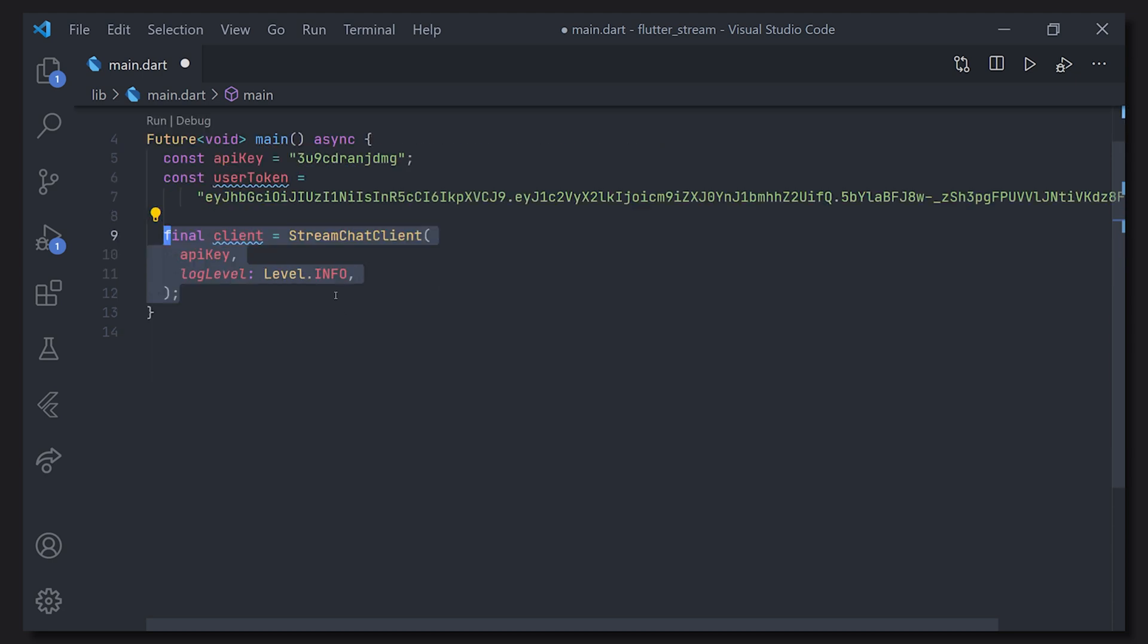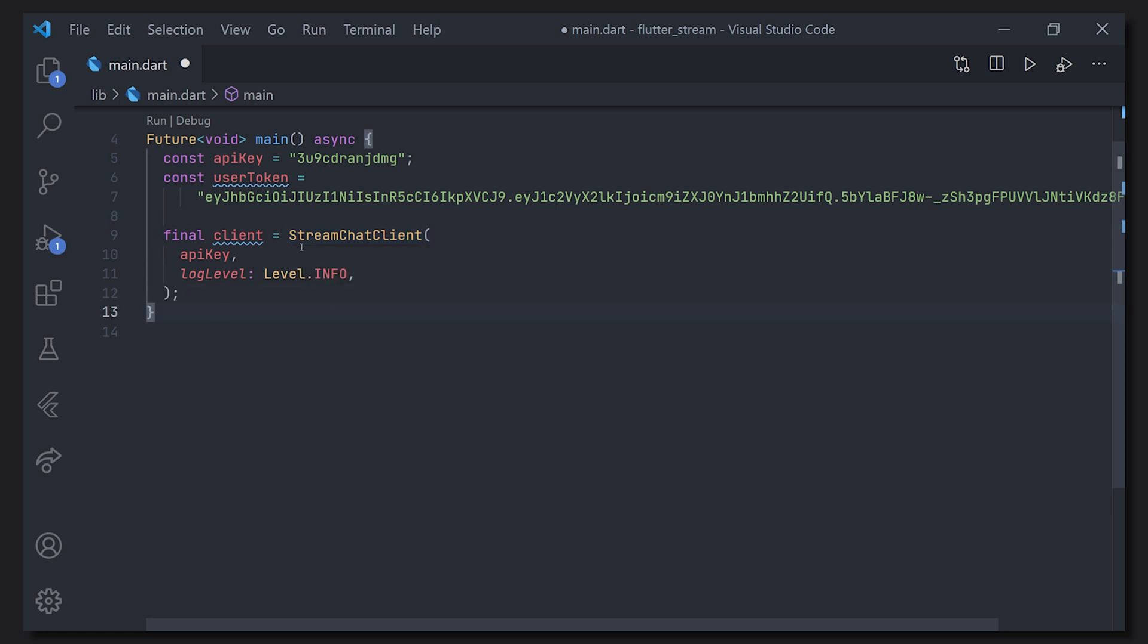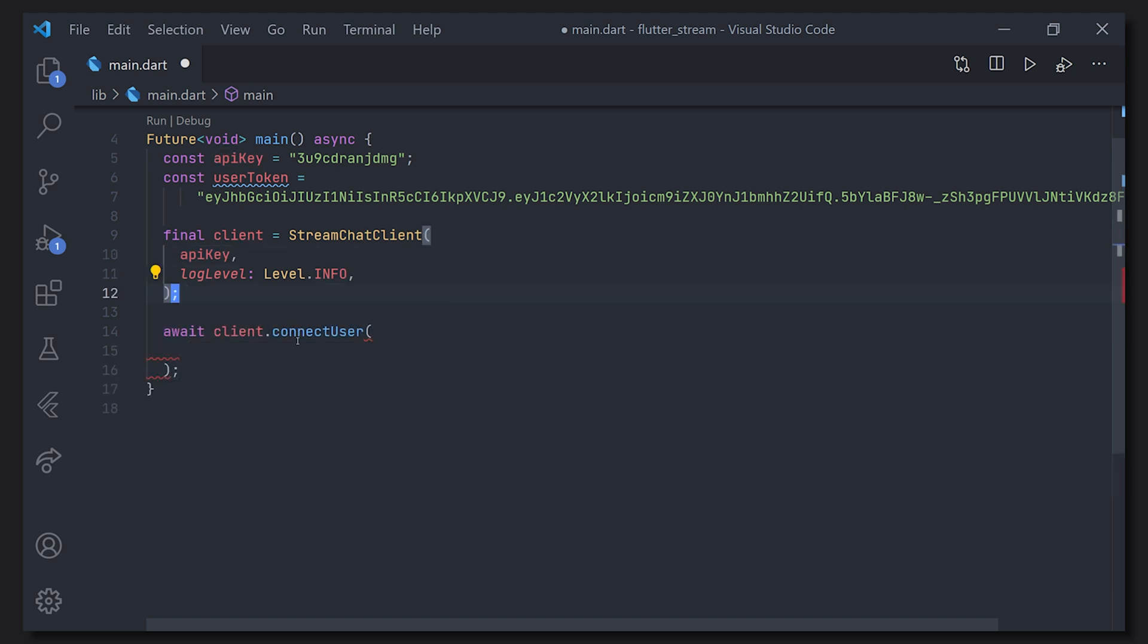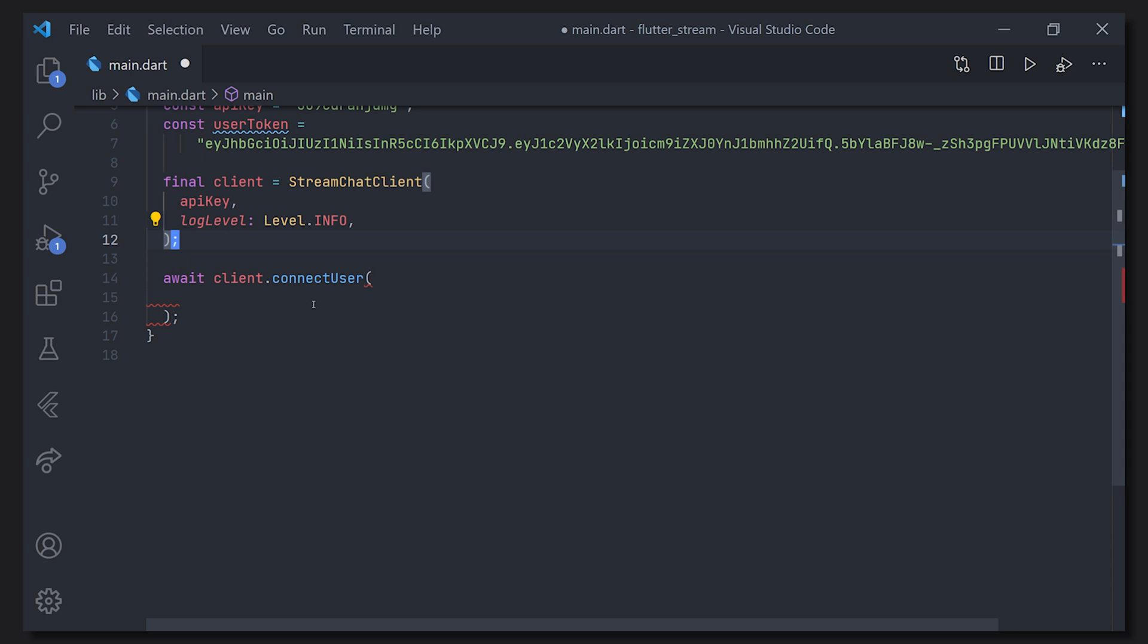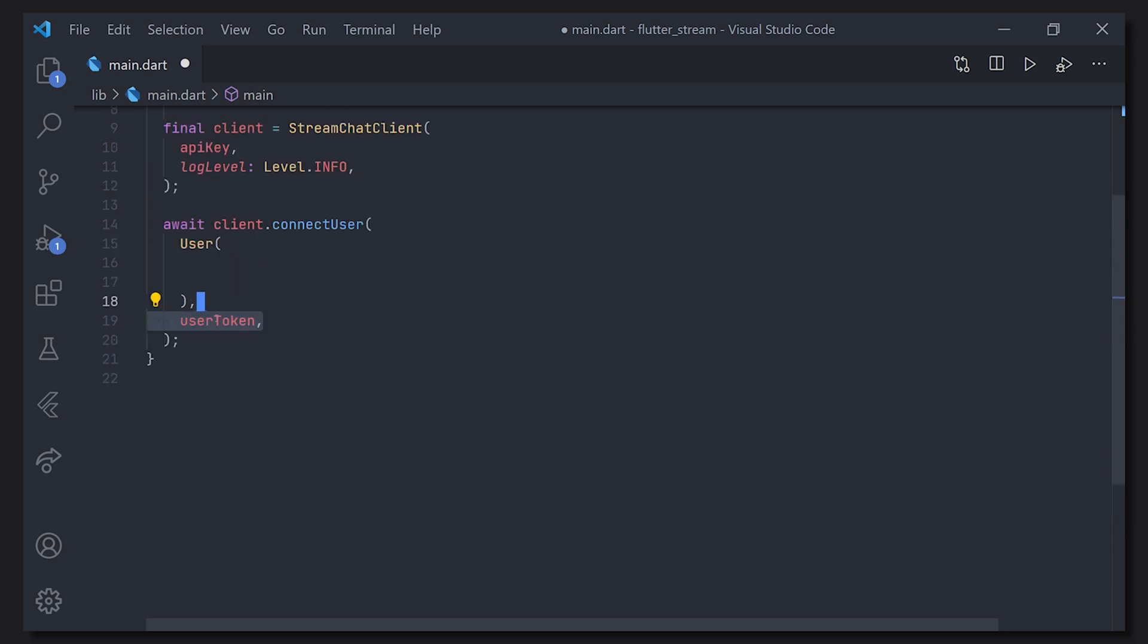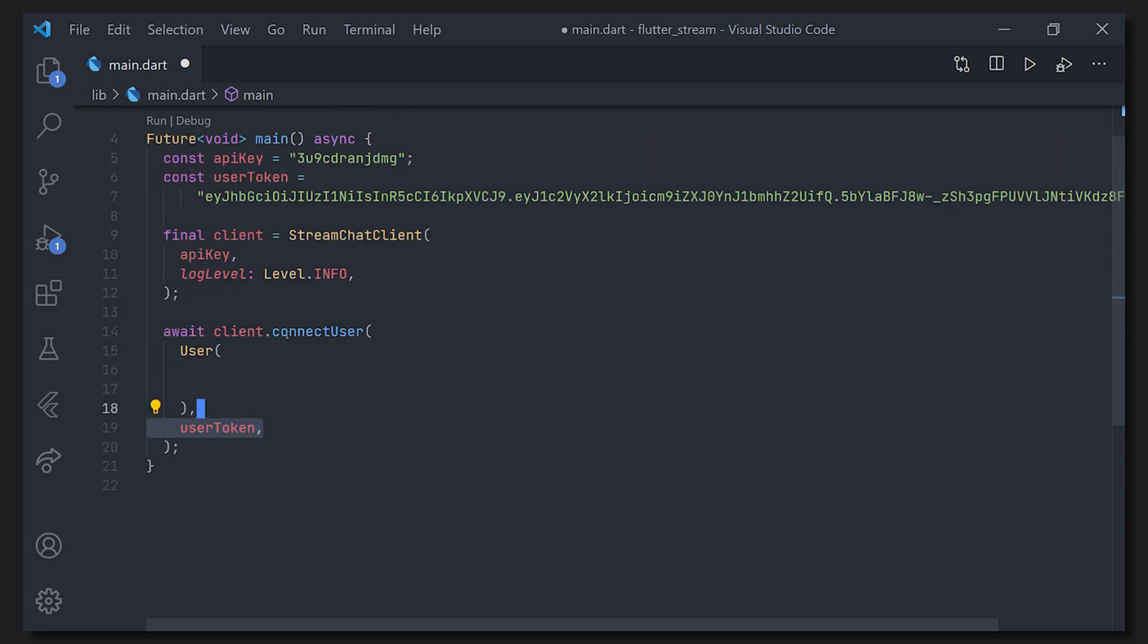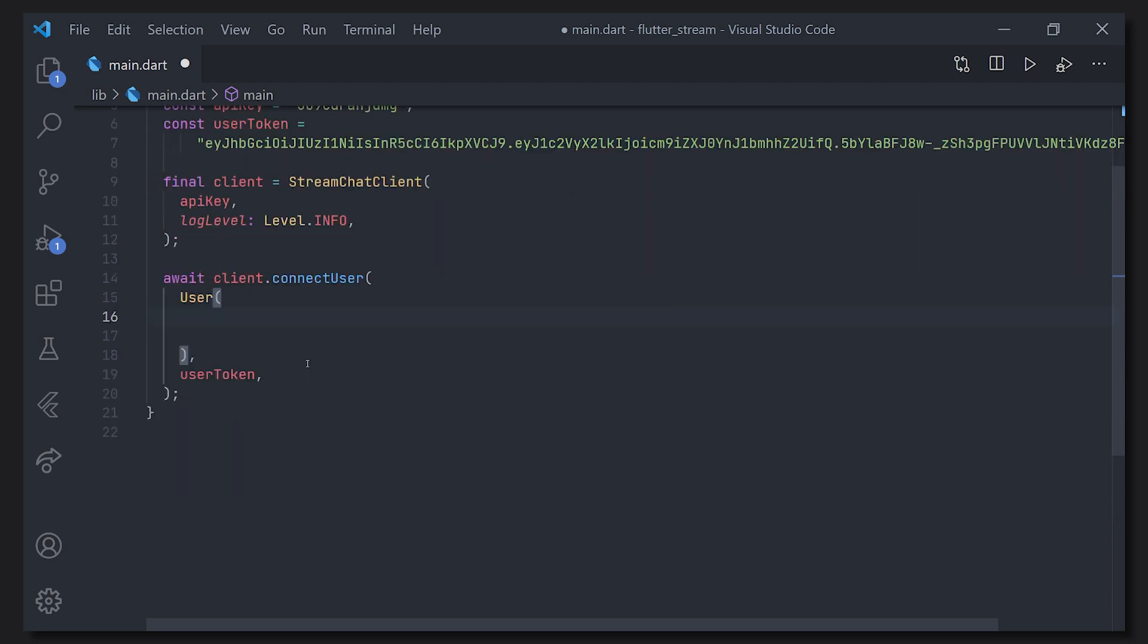So first off we're going to initialize a stream chat client with the API key that we defined earlier. Here you can as well set the log level and we're just going to use the level.info. Here we have the reason why we have the asynchronous method because we're going to await when we actually connect the user. So we create a user instance as well as passing the user token to the connect user method.